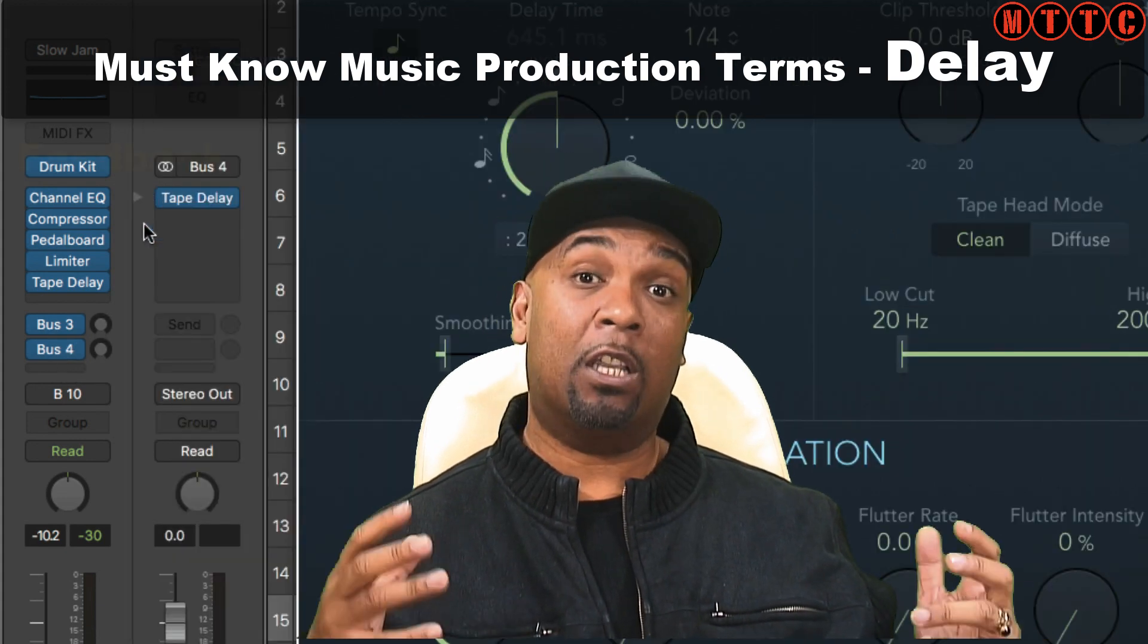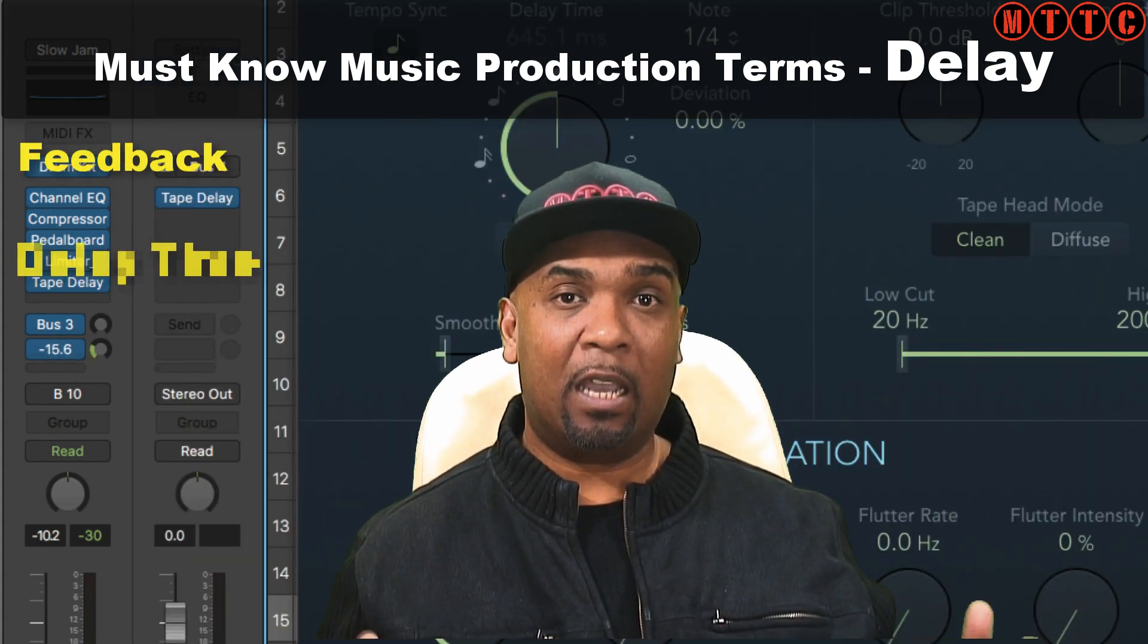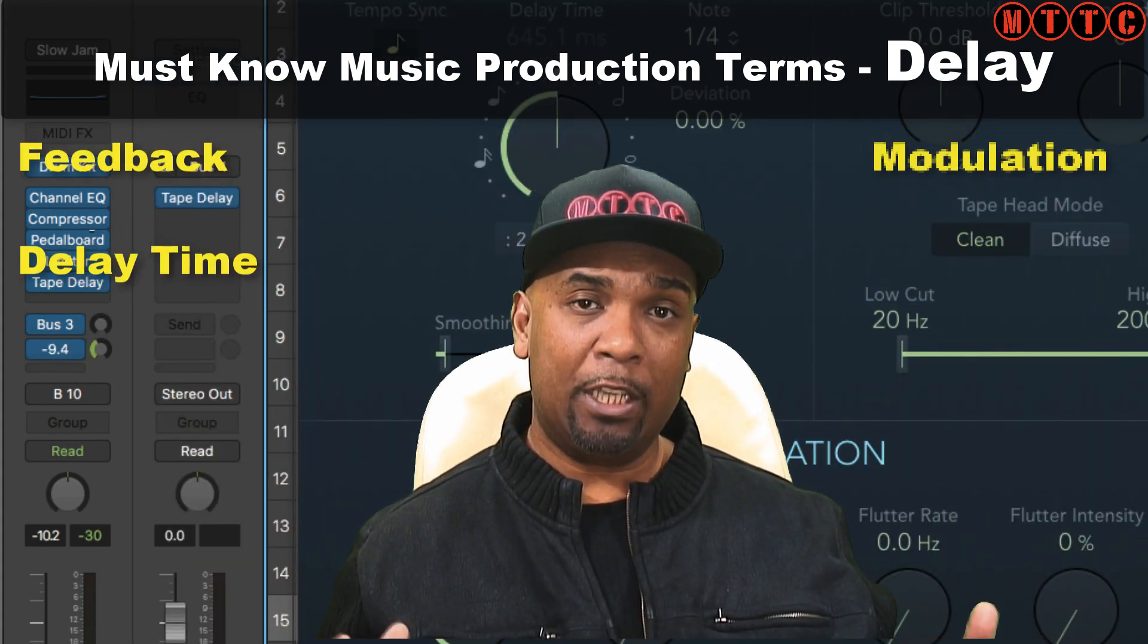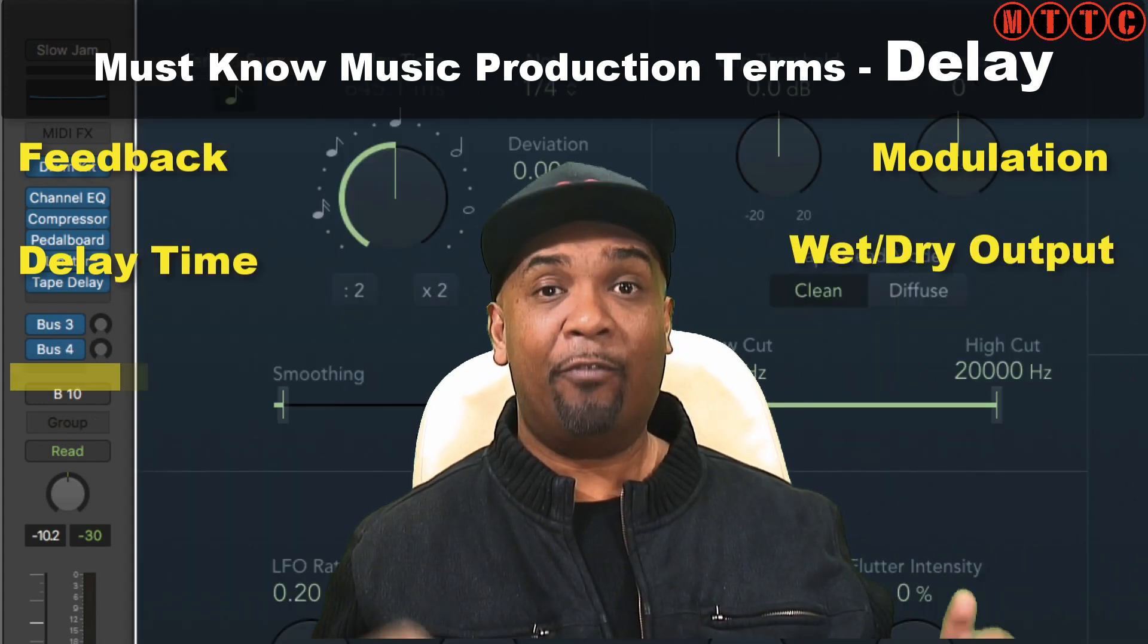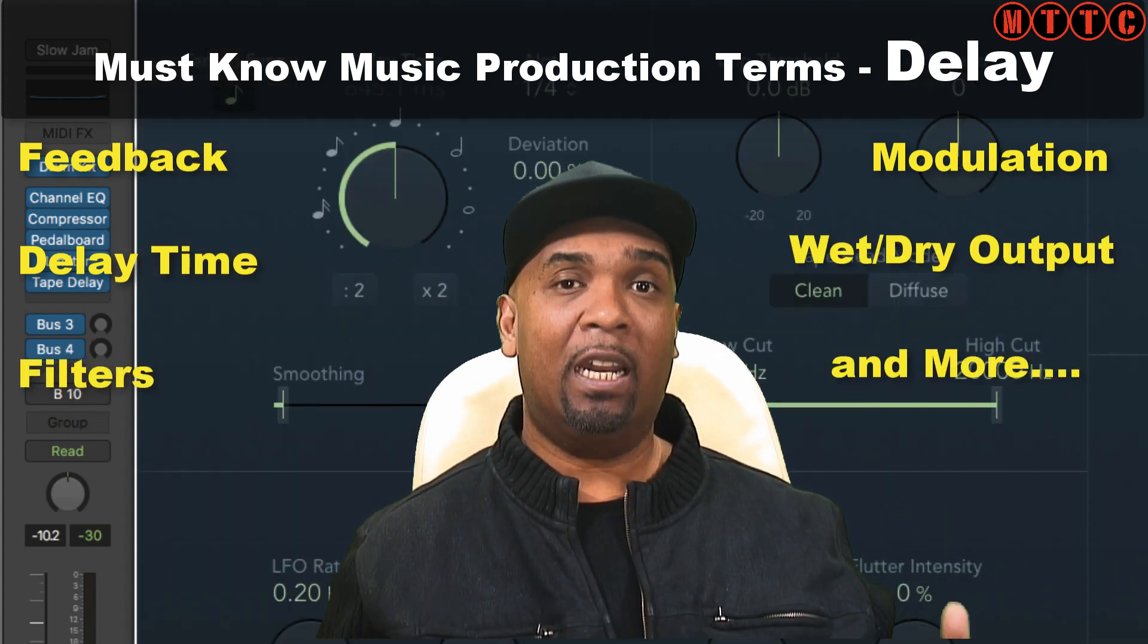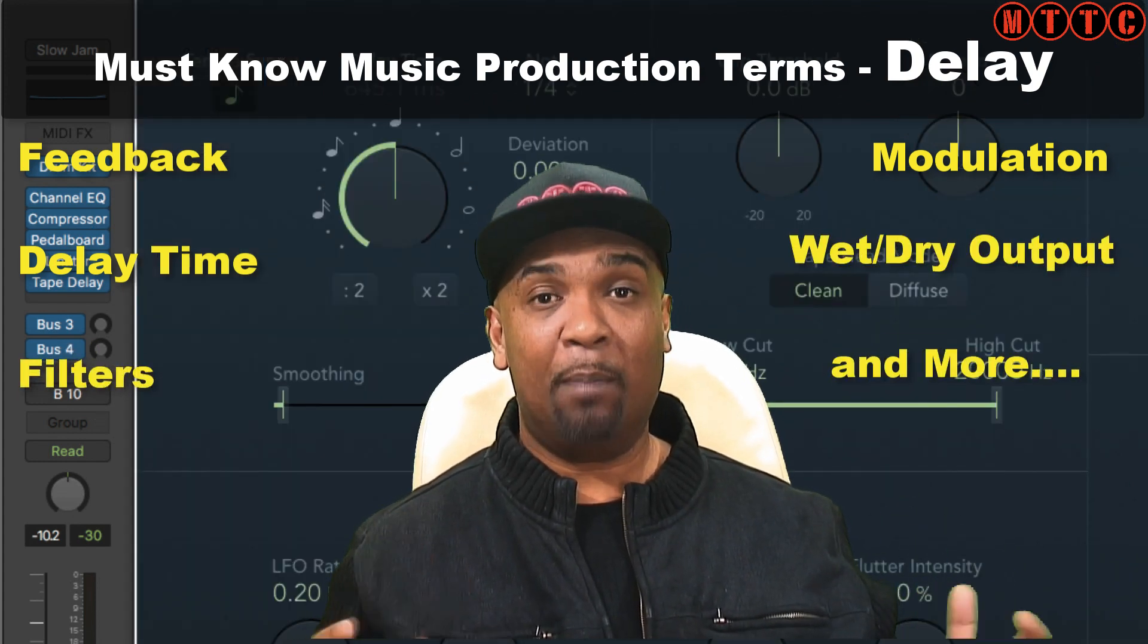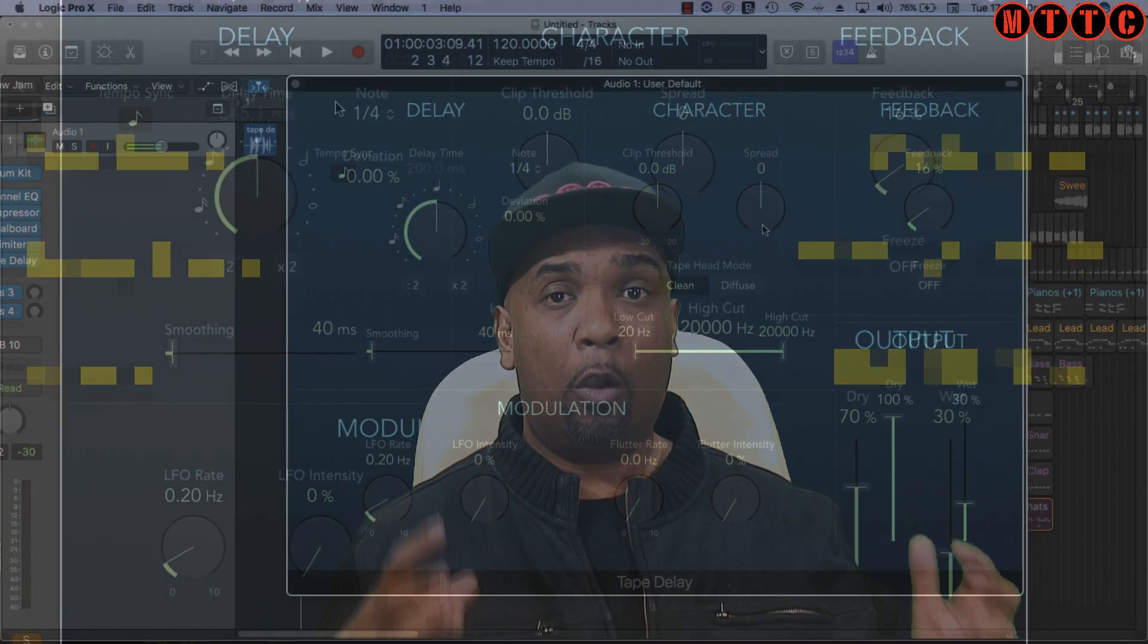Today I'm continuing my series on must-know music production terms, and our focus for this tutorial is the delay plugin. We'll be looking at terms such as feedback, delay time, modulation, wet-dry output, filters, and some more terms related to delay plugins. Now let's get into it.